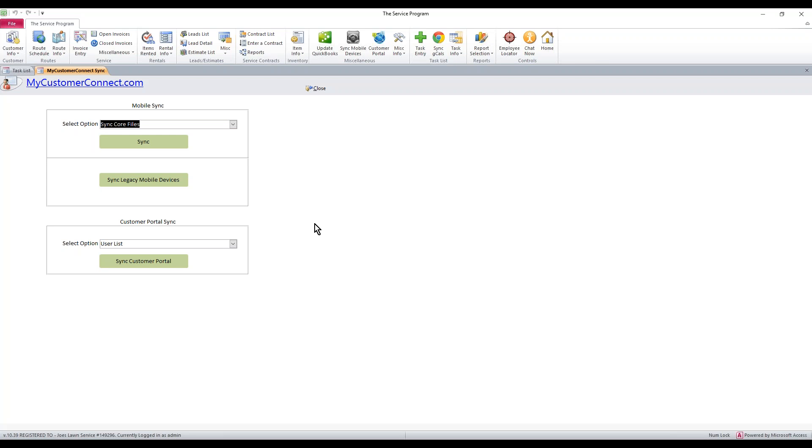Once it's done, the new users, passwords, or any changes to those usernames have been synced to the mobile side. Now all you have to do is go to the mobile devices and you can sign in with those new usernames, passwords, or whatever you've adjusted. That's all we need to know on the setup of the users and how to send them to the mobiles.